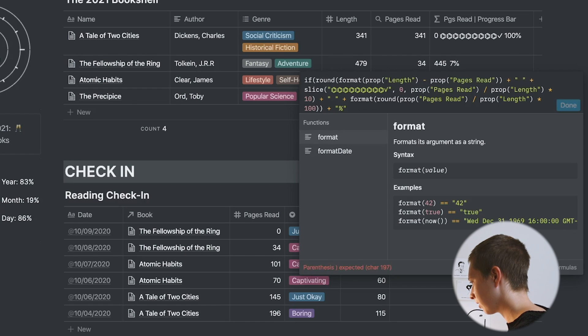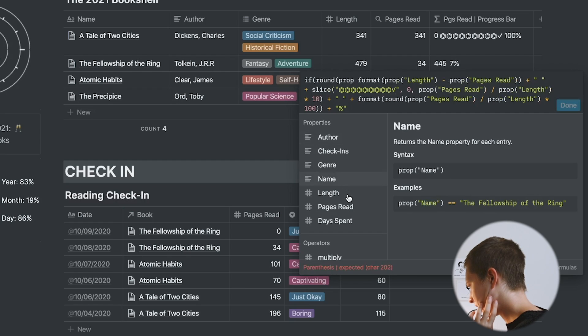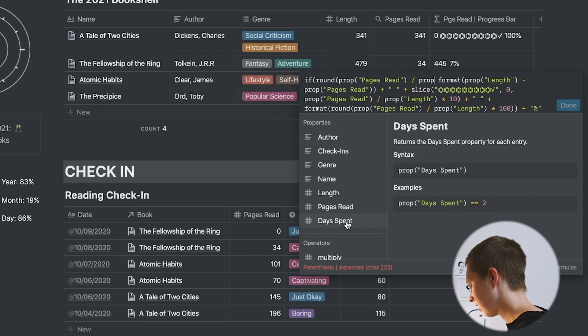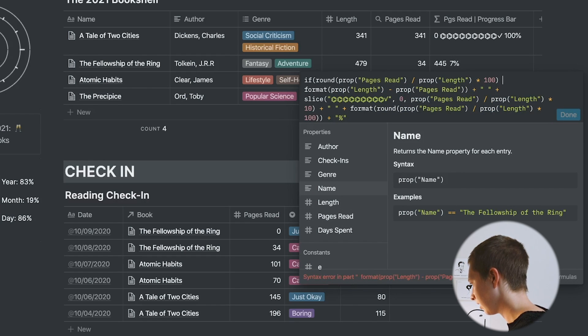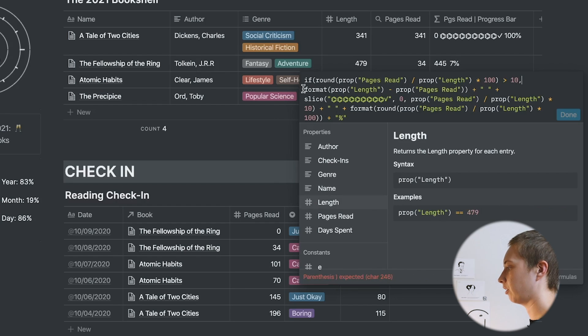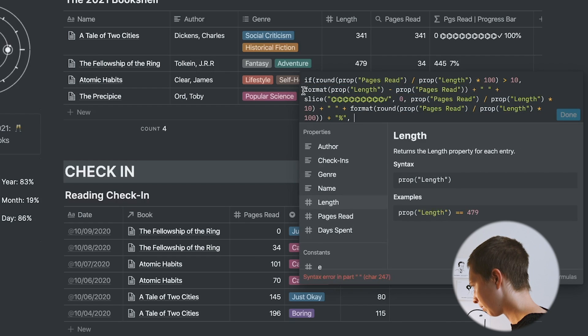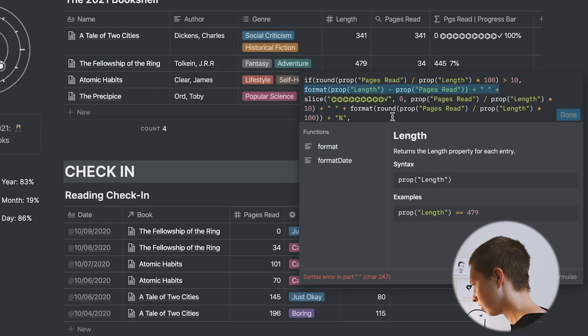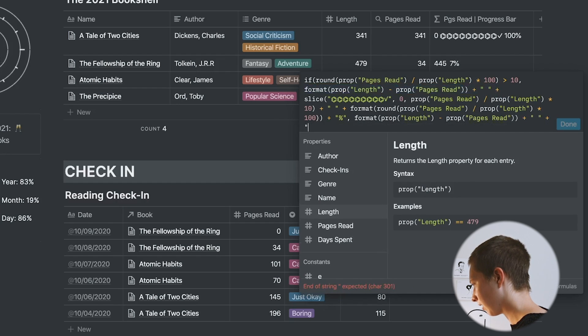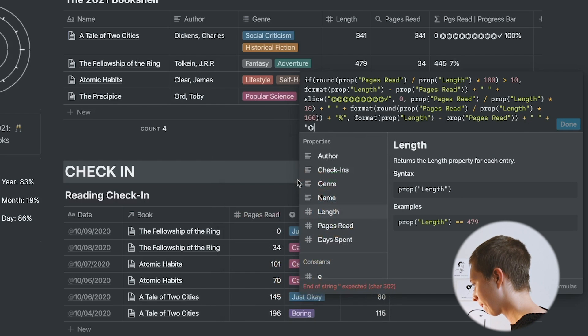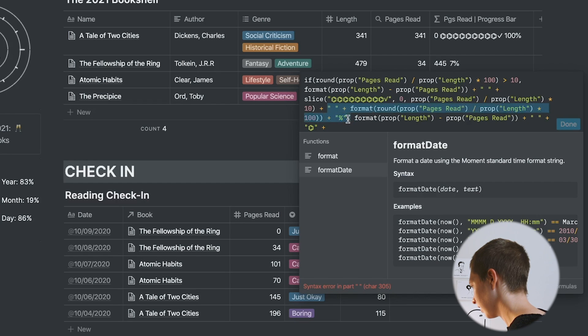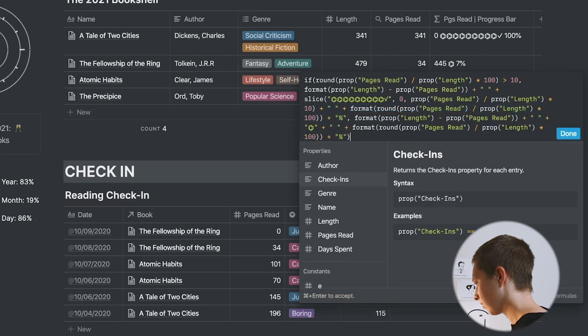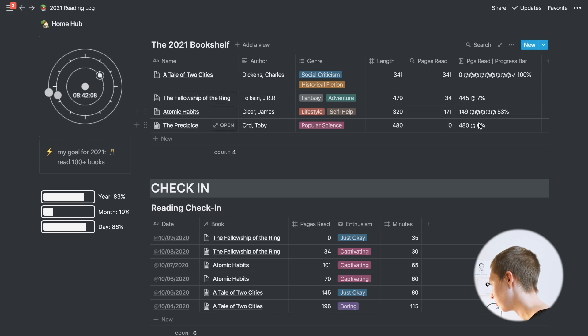If I round property pages read divided by the length, so finding that percentage times 100, just round it. If this is greater than 10, we will perform this formula here. If not, let's just copy this. I want to find pages left, which is this formula here. Add this space. Don't want to do that slice though. Instead, I'm just going to add one singular emoji plus show me the percentage. Should work. Now every single instance, even if we haven't even started the book, will show up with at least one emoji and then just go up from there.